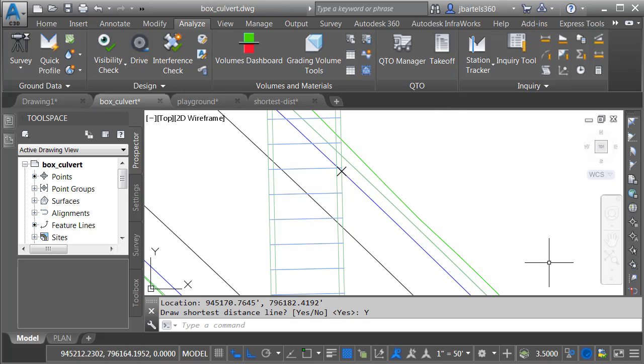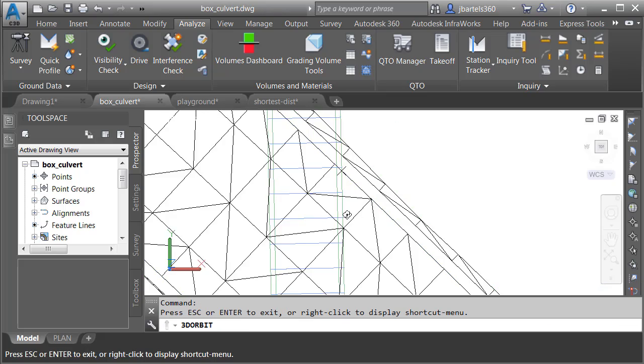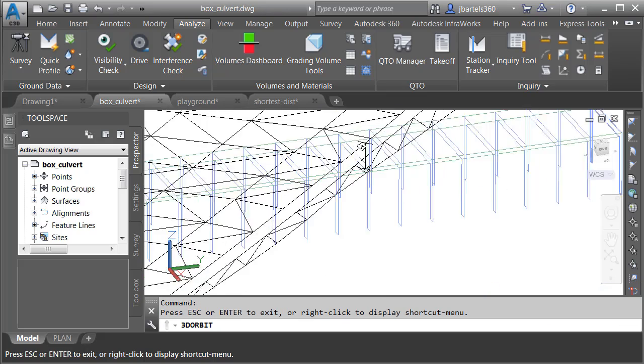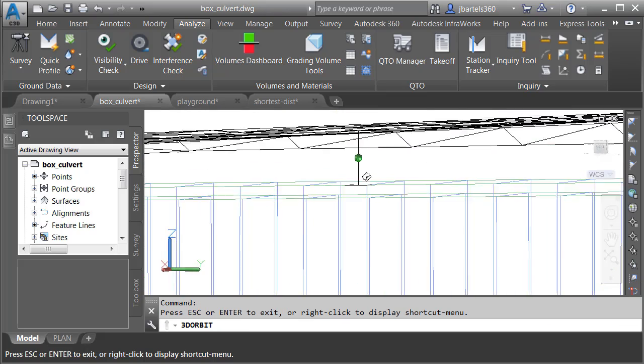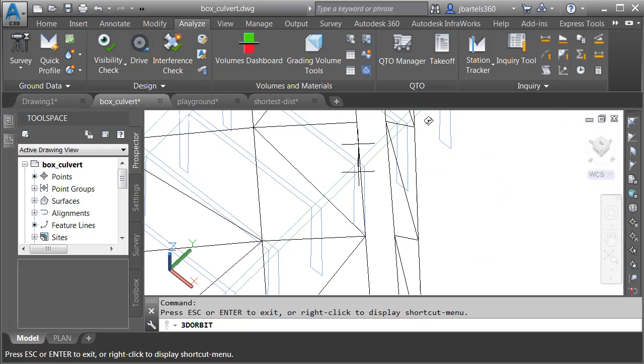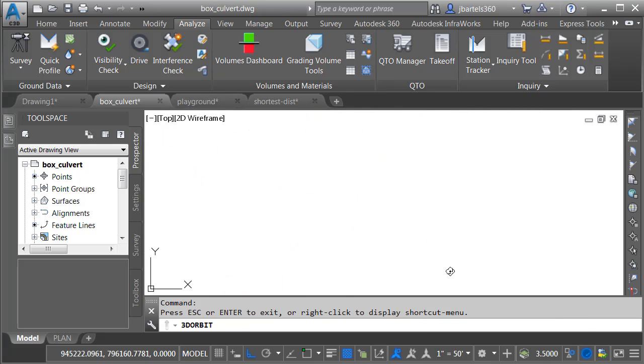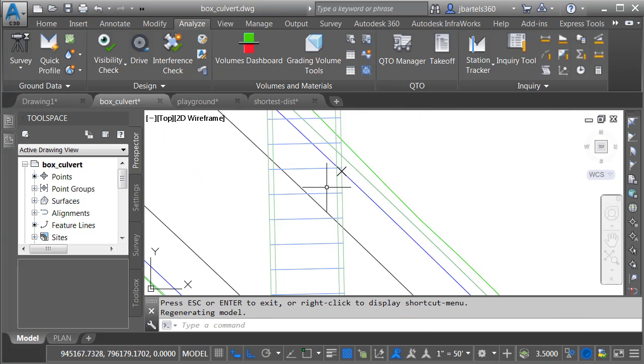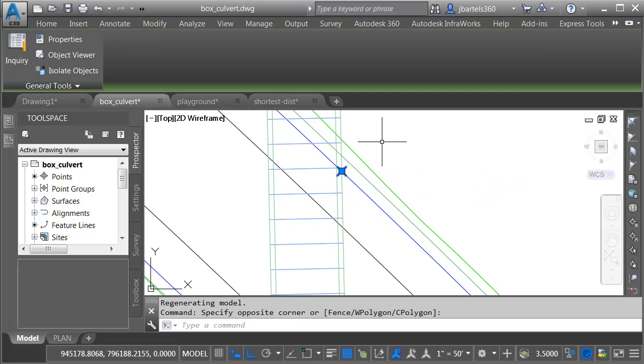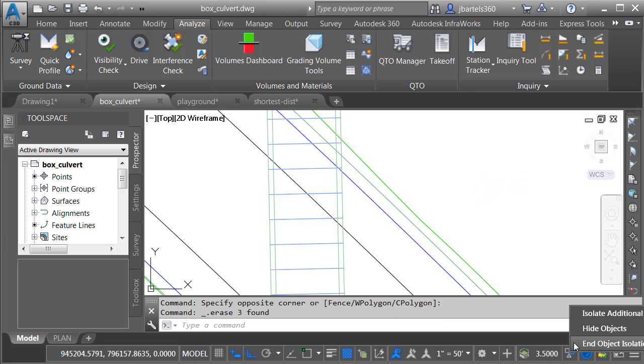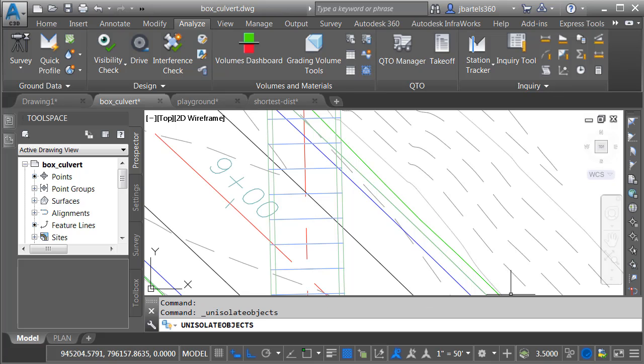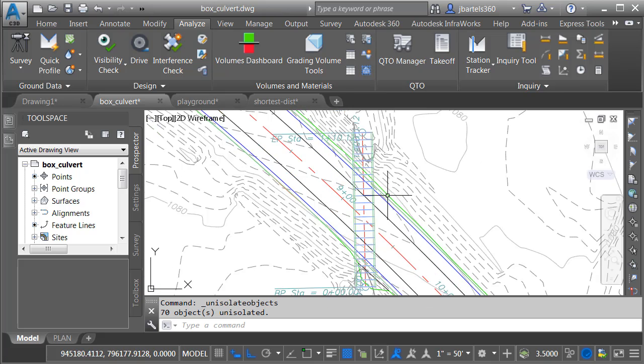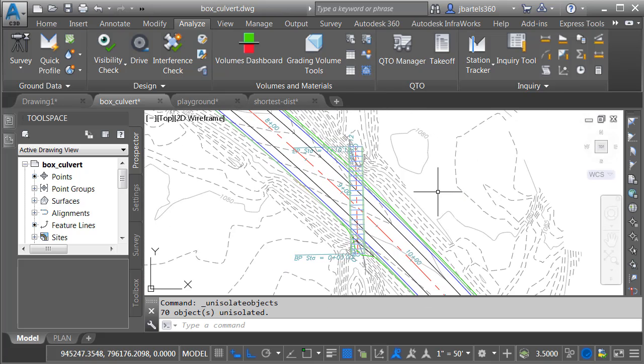Let's take a look at the Minimum Distance line. We'll launch the Orbit command again, spin this up, and we can see where that measurement was taken. Finally, we'll reset the view, delete the unnecessary items, come back to the Isolate tool and end the object isolation, and then I'll zoom out and center the model on screen.